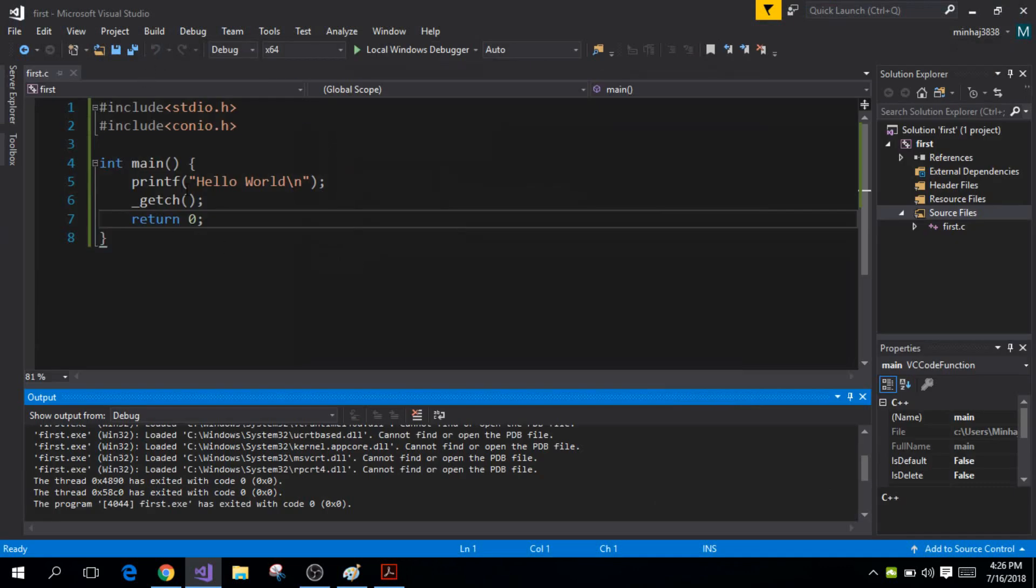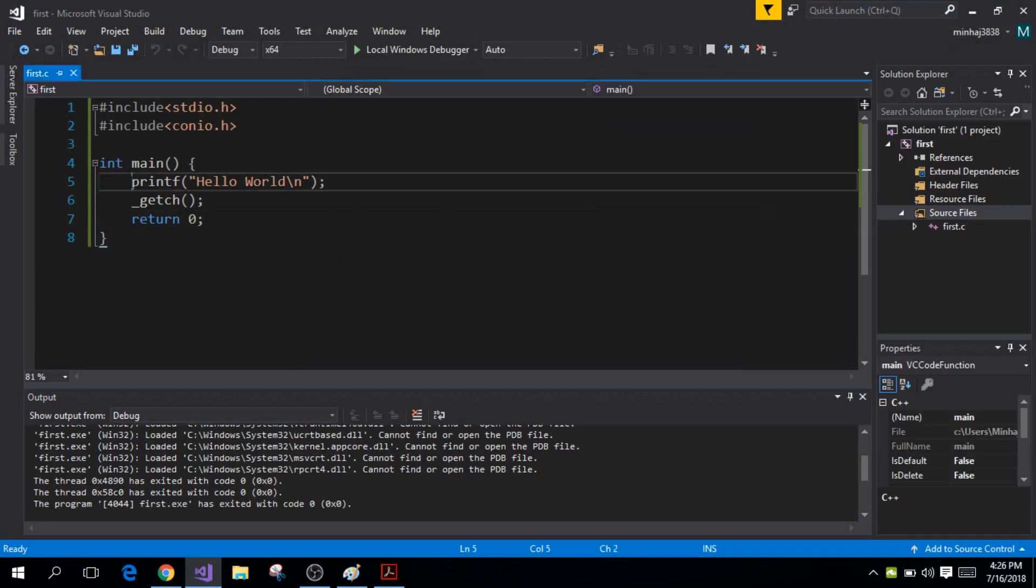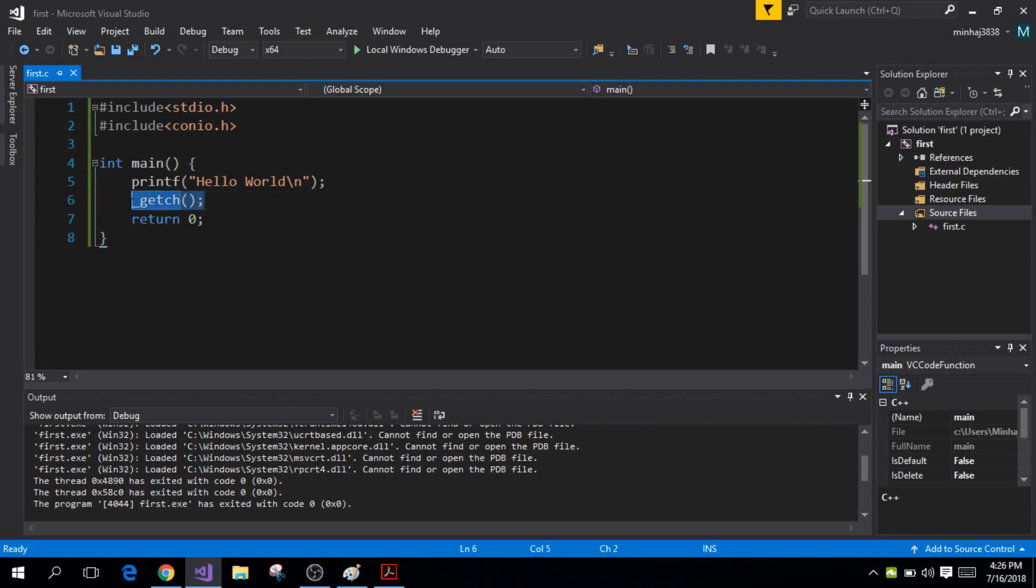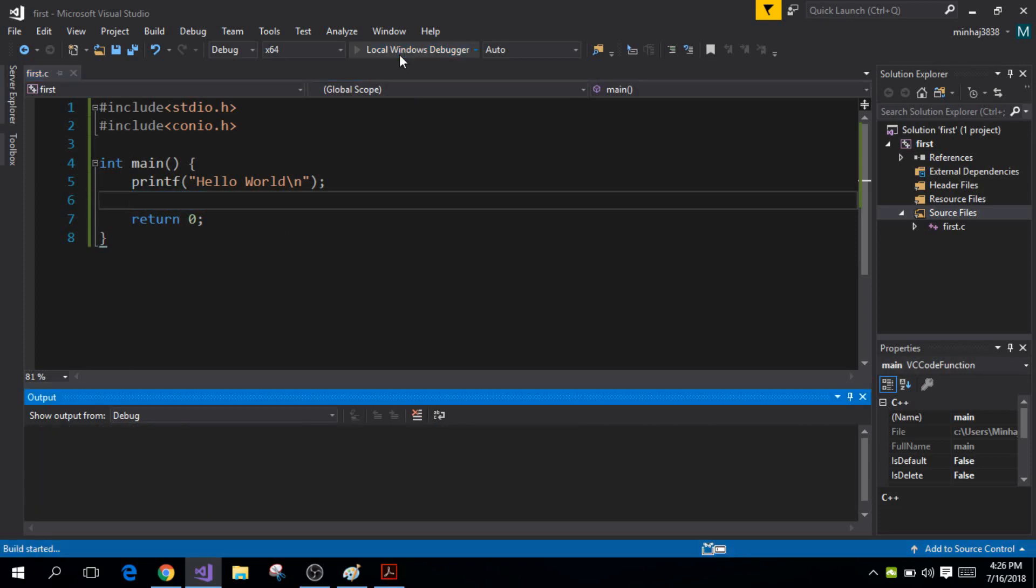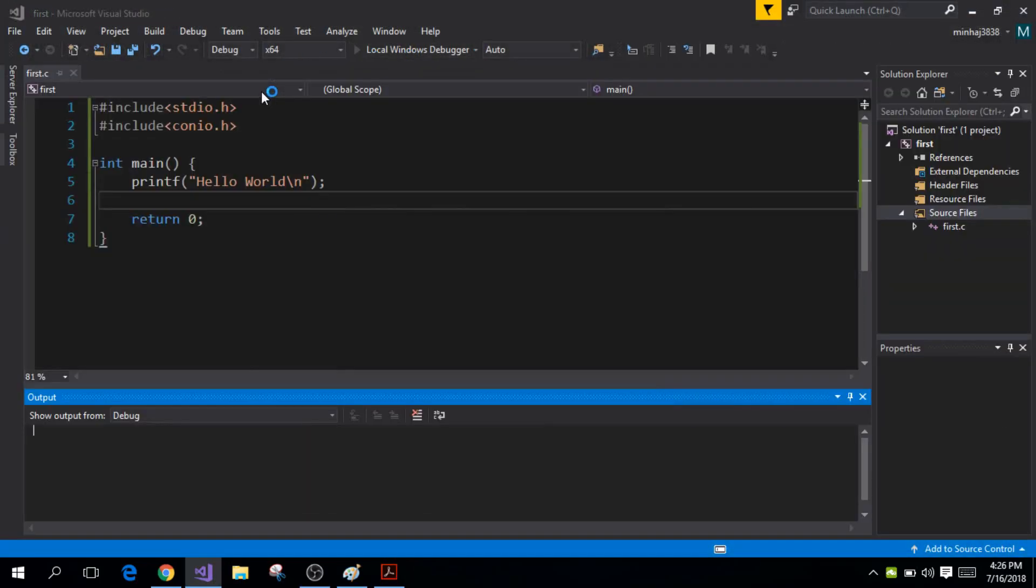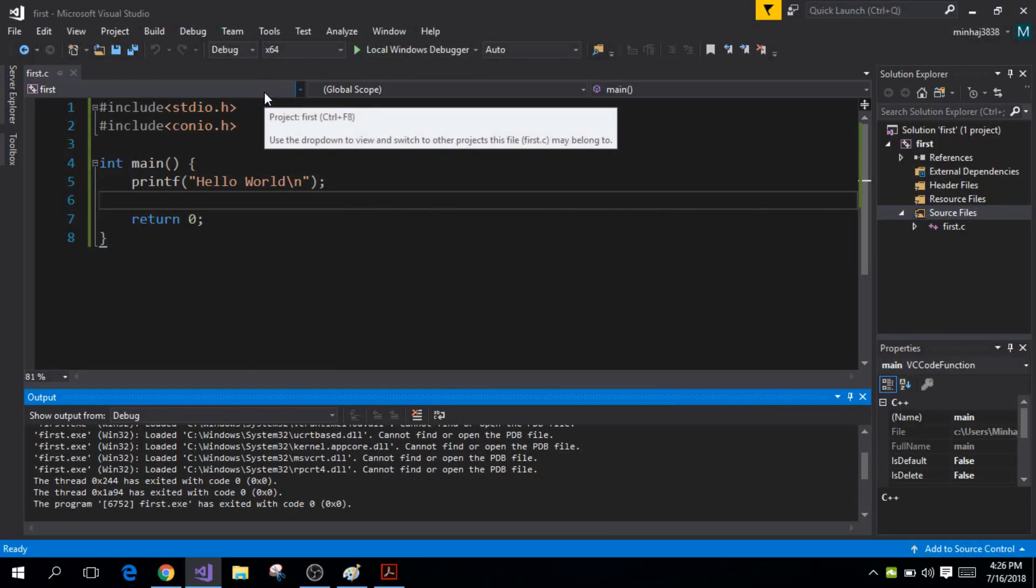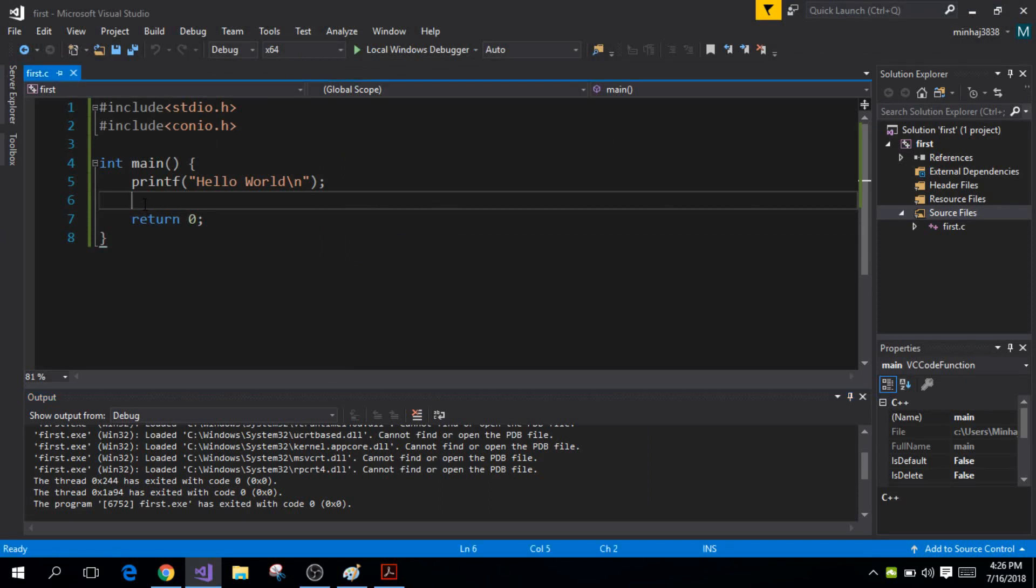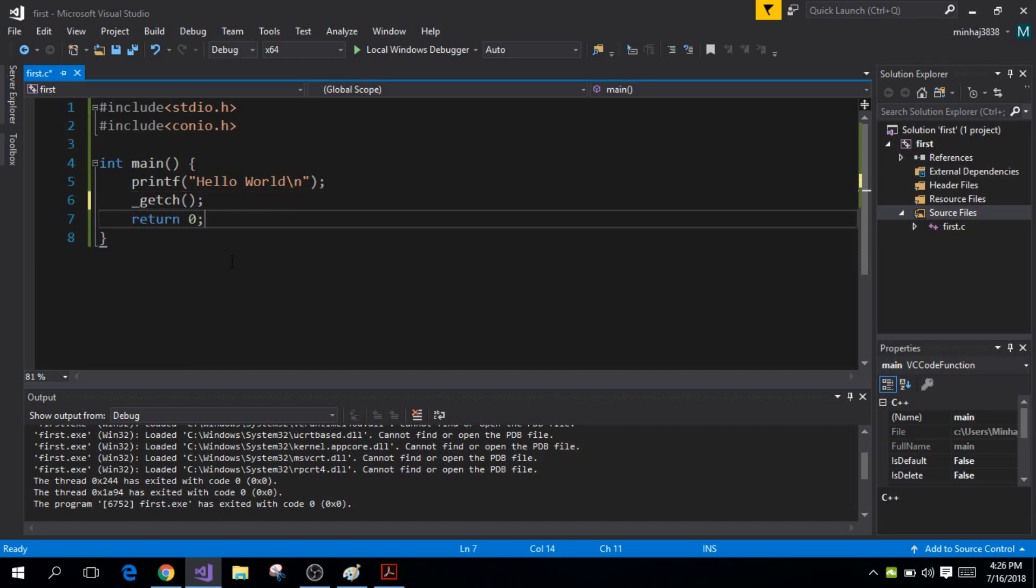Now the printf statement simply displayed this in the output. Now this right here, this is another function and what this does is that it waits for the user to press a key from the keyboard. So if I remove this function from here and run the program, it's going to display the output and after displaying the output the window will automatically close. It won't wait for the user to press any key. So in order to make the output screen wait for the user you can add this function right here and this will simply wait until a user has entered a key from the keyboard. So these are the two functions that are being used in my program.